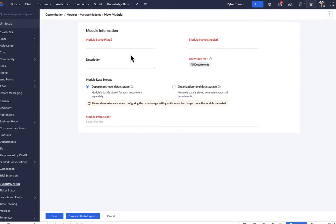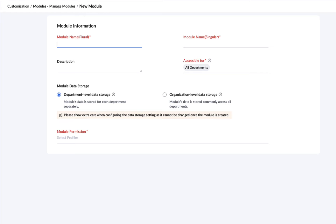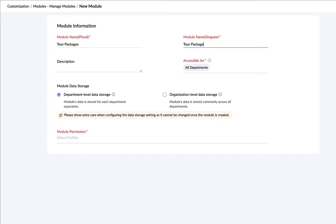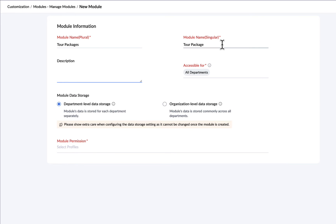First, we enter the plural form of the module name. This is what the module will be called. Next, we'll enter the singular form of the module name. This is what the module's records will be called. Let's enter a description for our module.